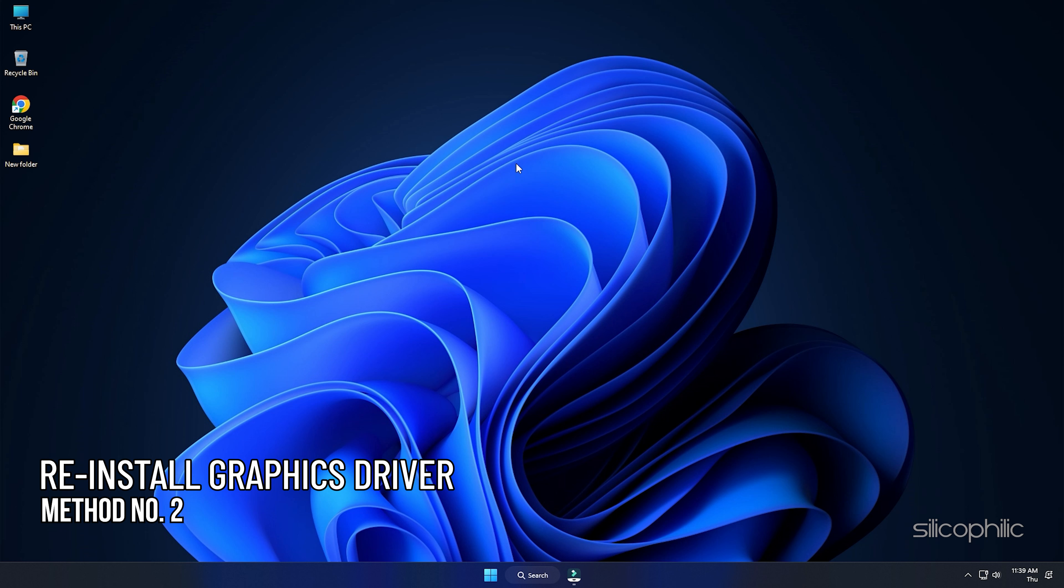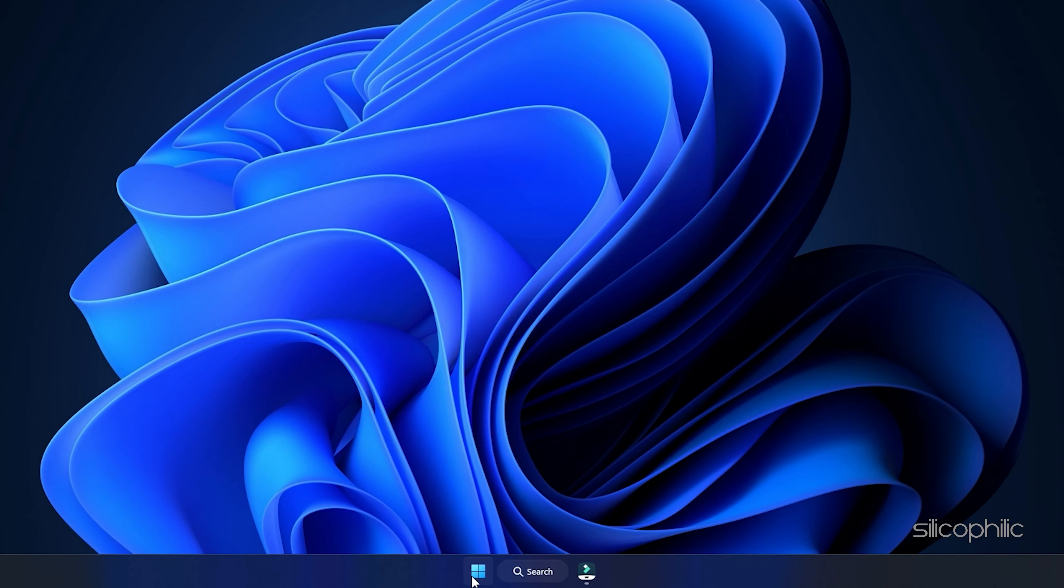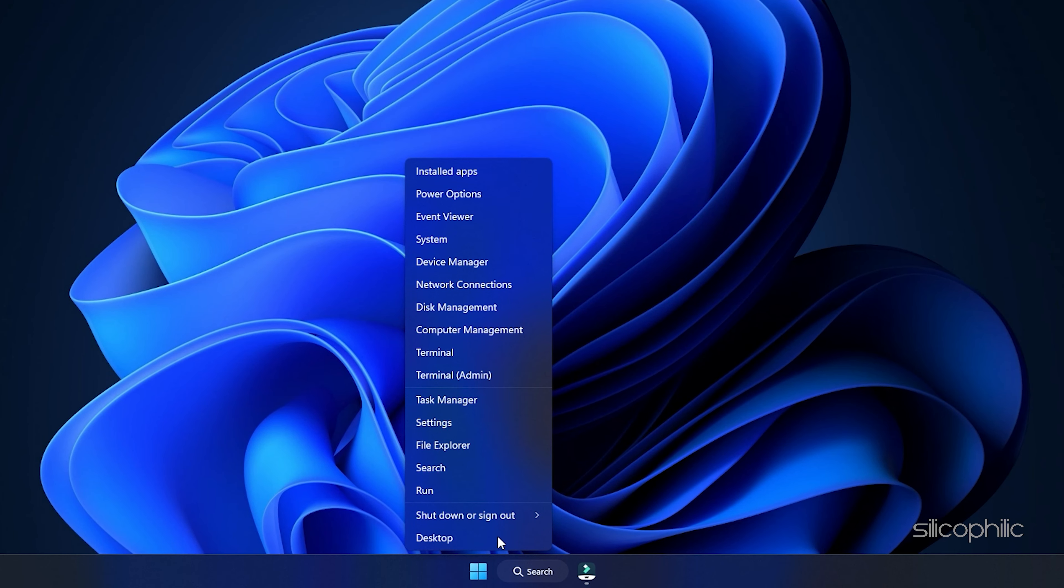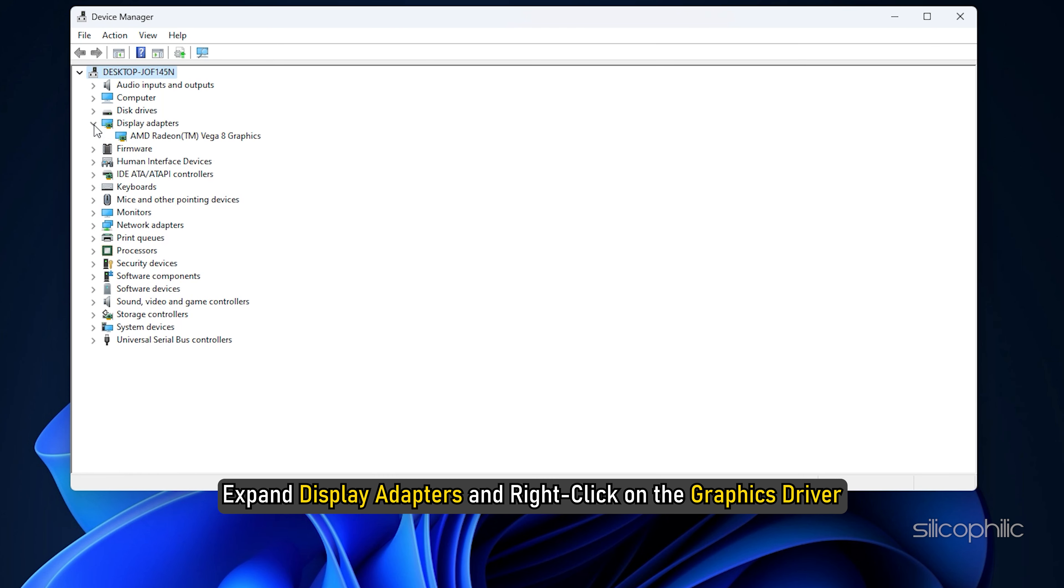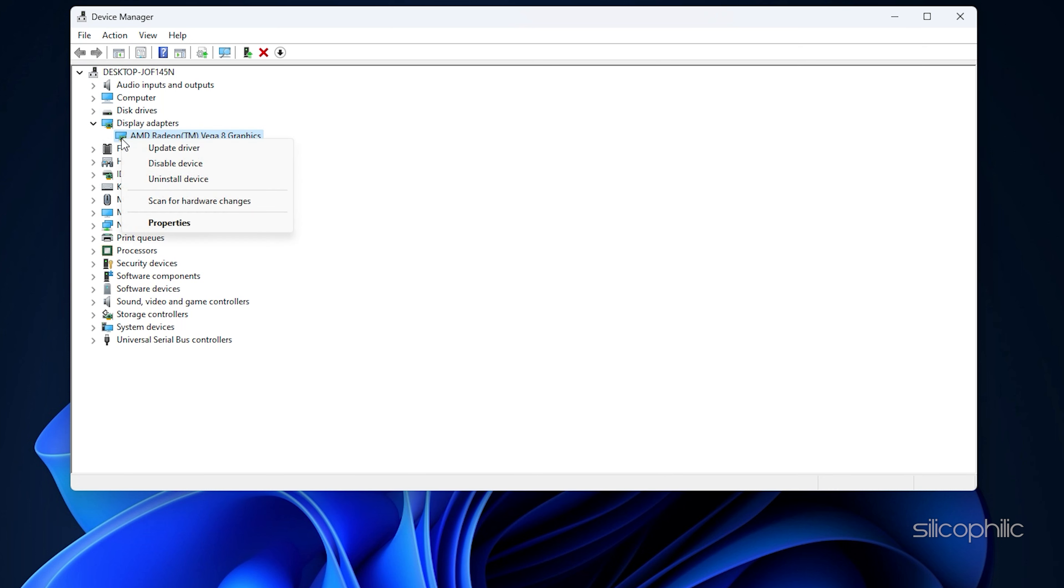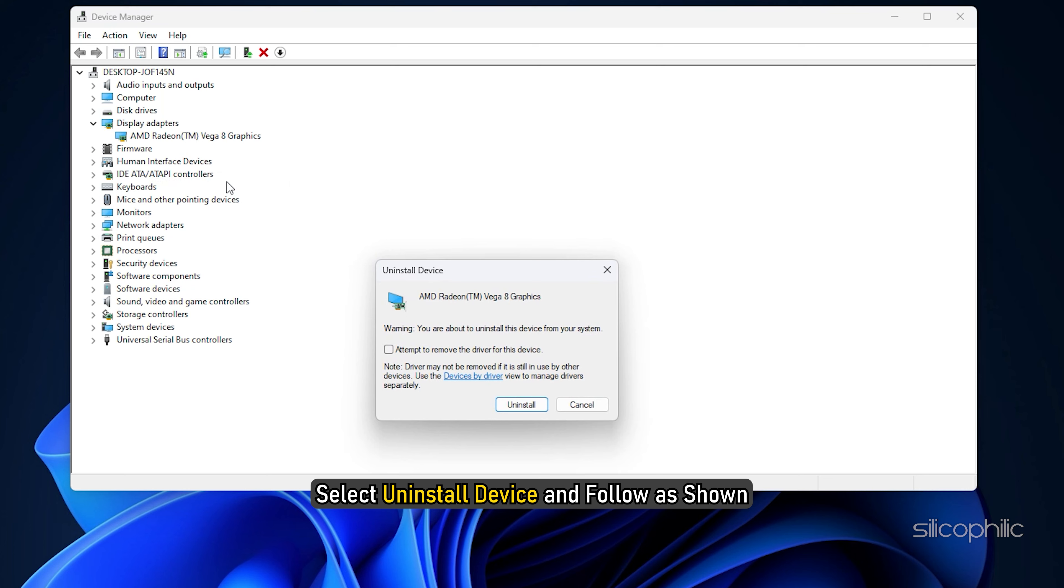Method 2. If after updating the graphics drivers the error persists, you can reinstall the graphics drivers. Right-click on the Start menu and select Device Manager. Expand Display Adapters and right-click on the Graphics Driver. Select Uninstall Device and follow as shown.